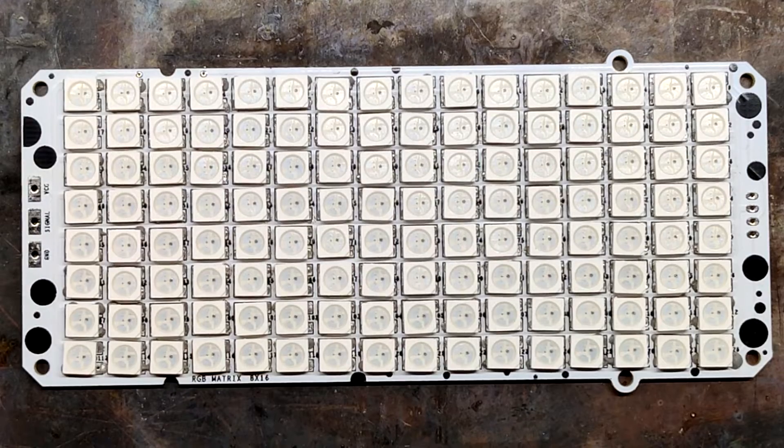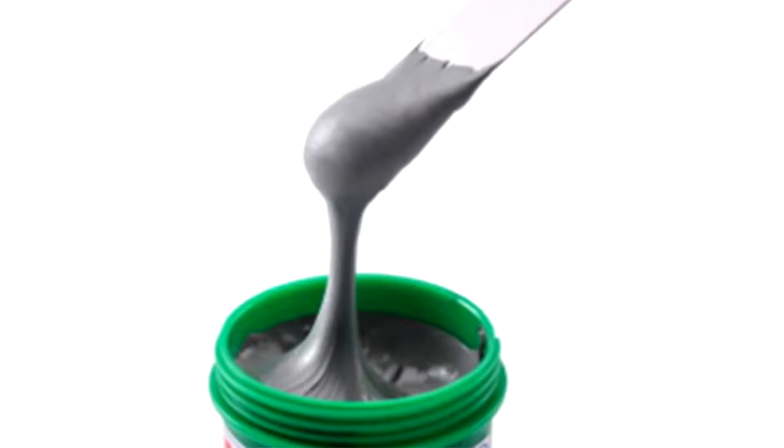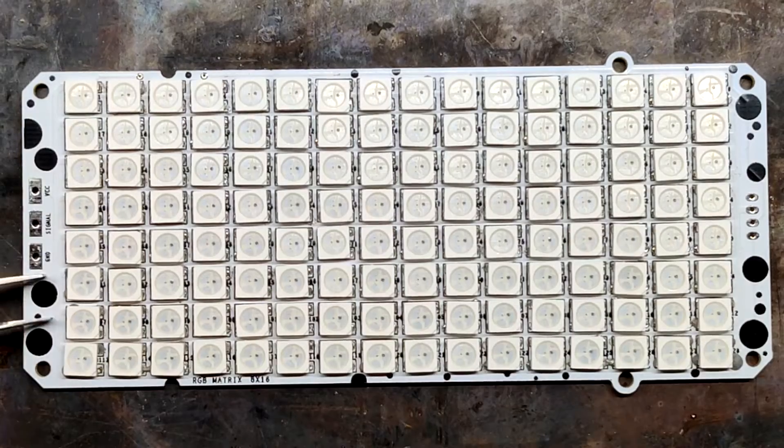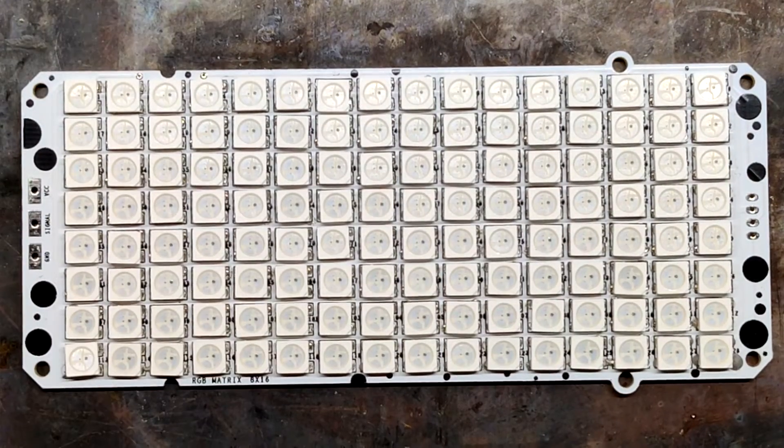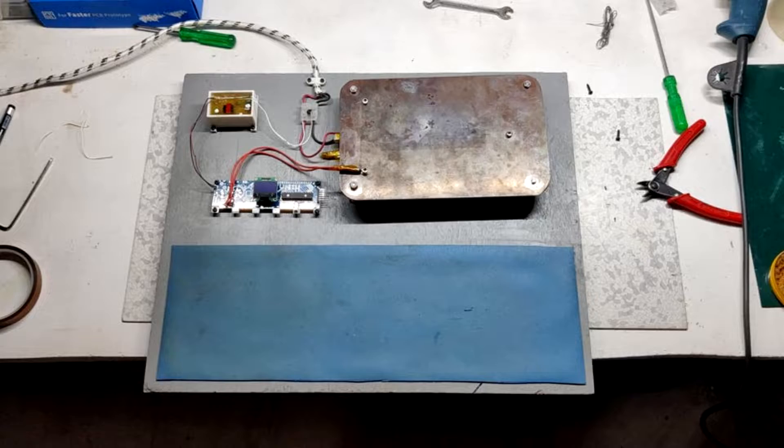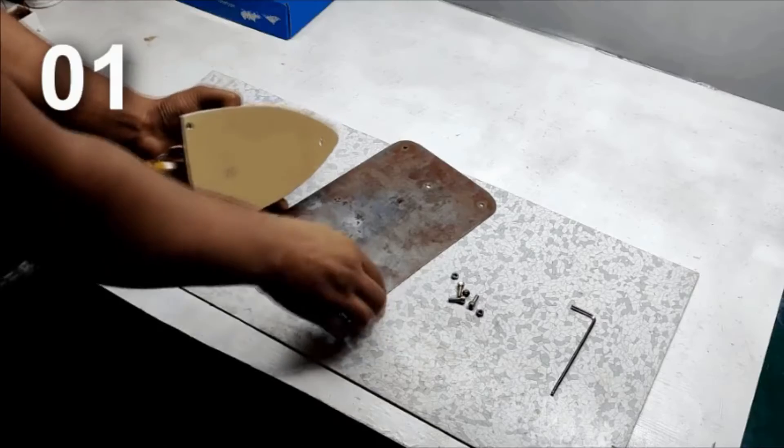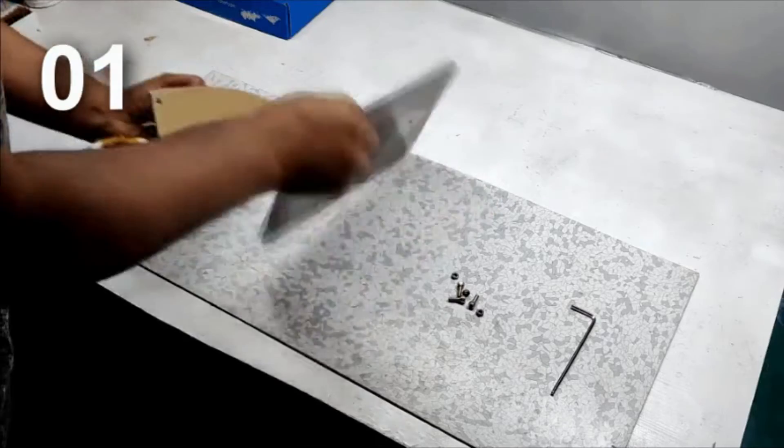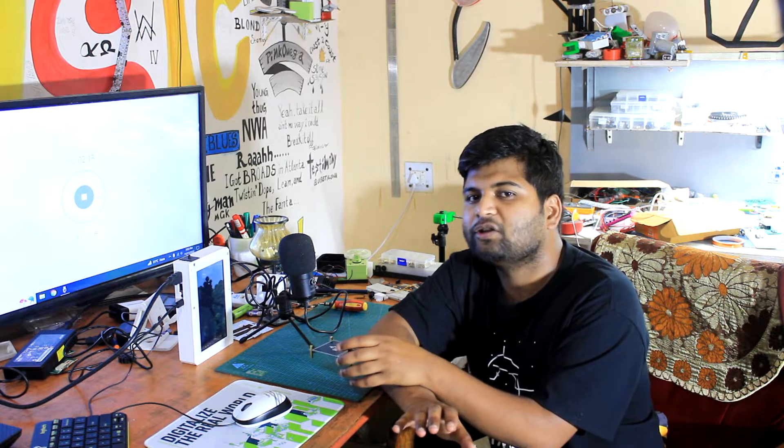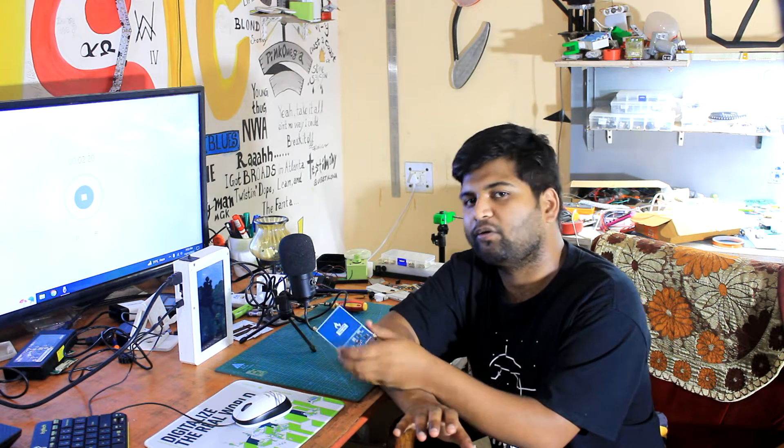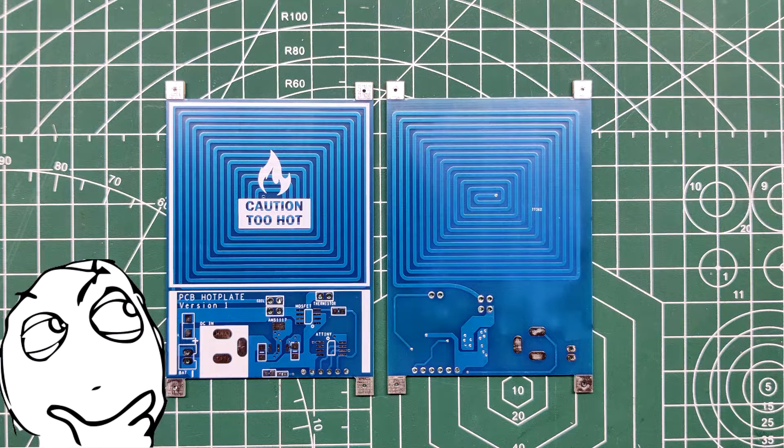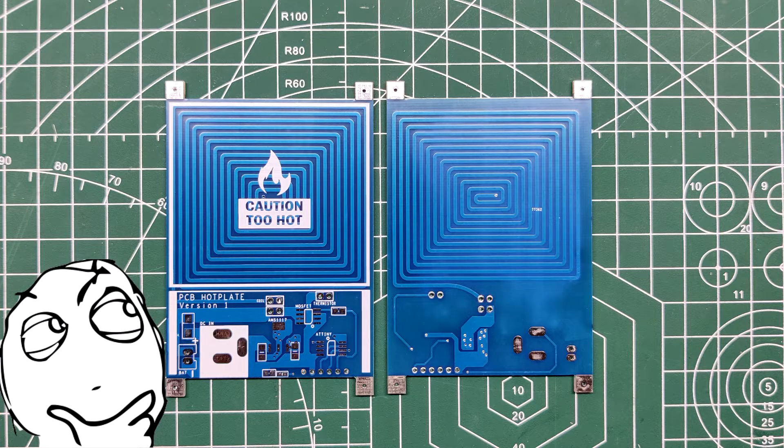As a result, the solder paste melts and components get permanently attached to their pads. Previously I've made a hotplate that uses a cloth iron element as heat source. It's been working properly for more than a year, but I wanted to make a miniaturized version of that device by using PCBs.